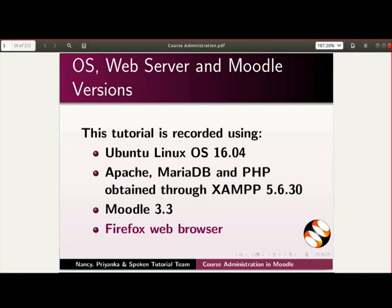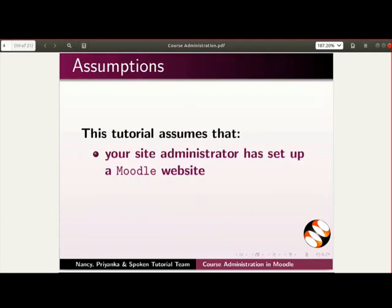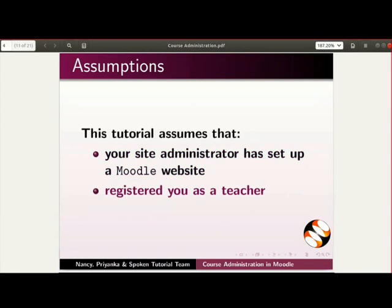You may use any web browser of your choice. However, Internet Explorer should be avoided as it causes some display inconsistencies. This tutorial assumes that your site administrator has set up a Moodle website and registered you as a teacher.